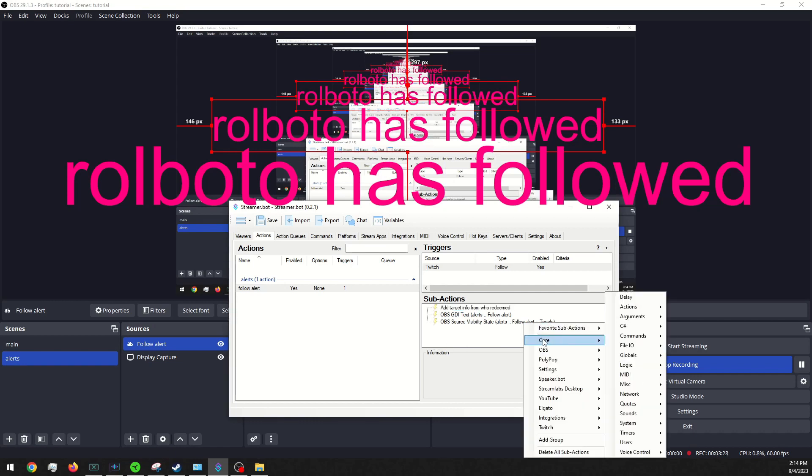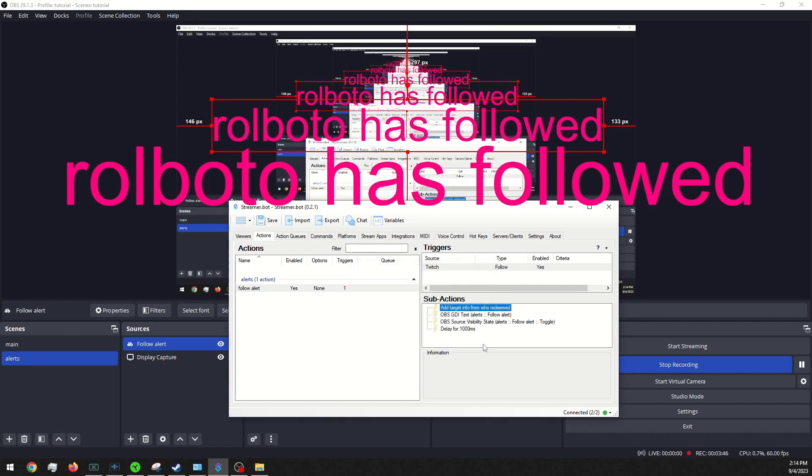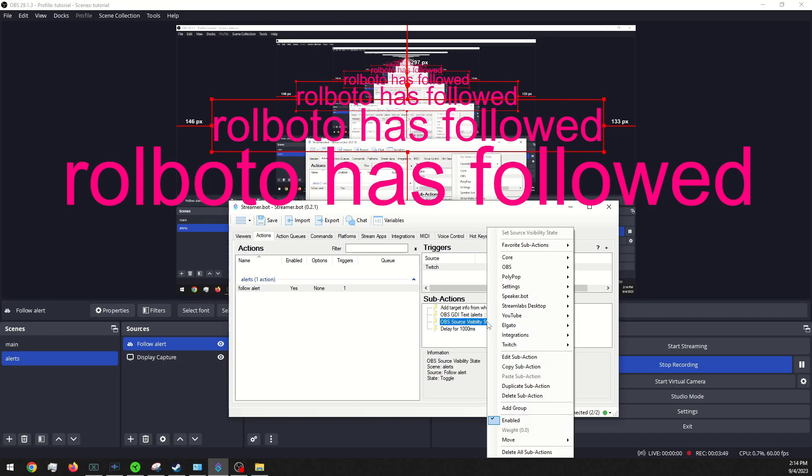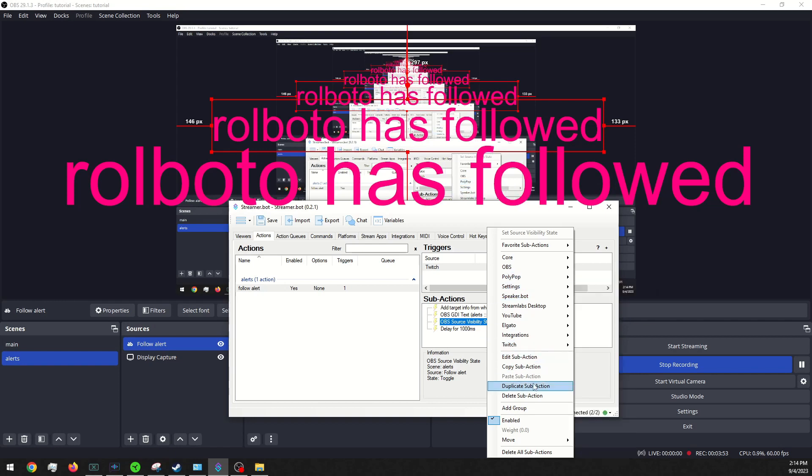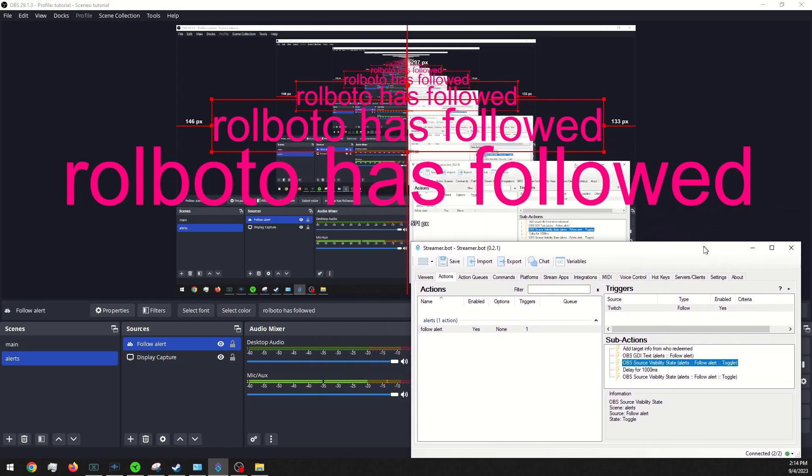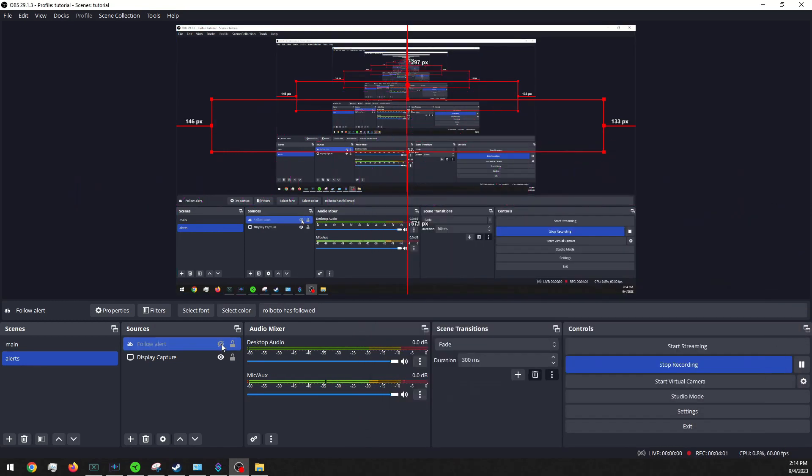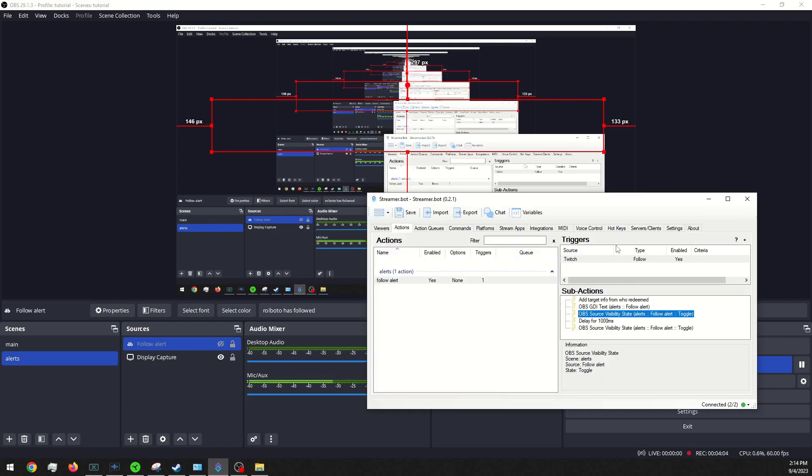Okay. And we will go into core, set a delay action. We'll say we want that to show up for 10 seconds. This does milliseconds, so I believe that's 10 seconds. And then we will duplicate this, so that way it turns off once it is done.